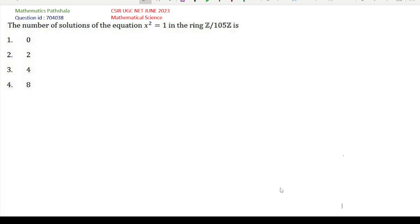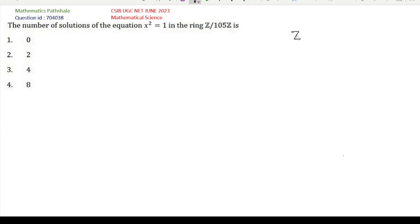The question asks for the number of solutions of the equation x² = 1 in the ring Z/105Z. We know that Z/nZ is isomorphic to Z_n, so our ring is Z_105. We have to find all x belonging to Z_105 such that x² = 1.